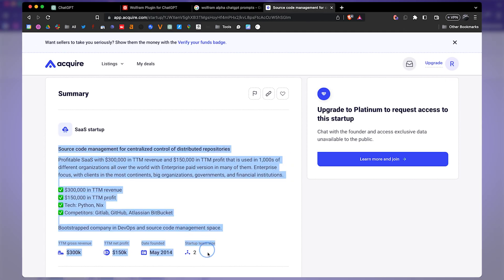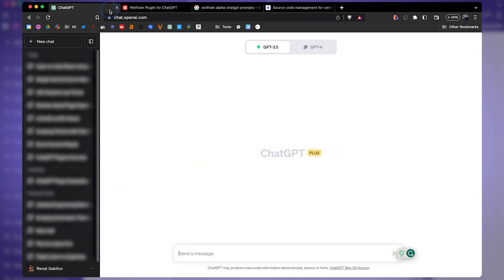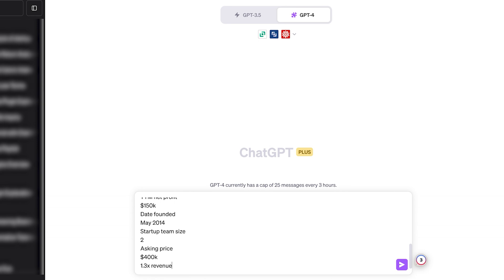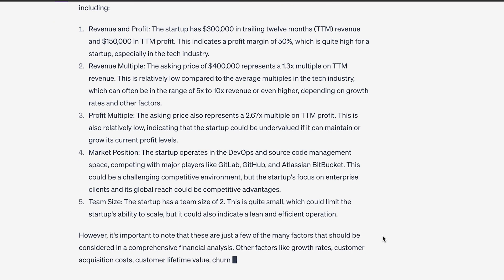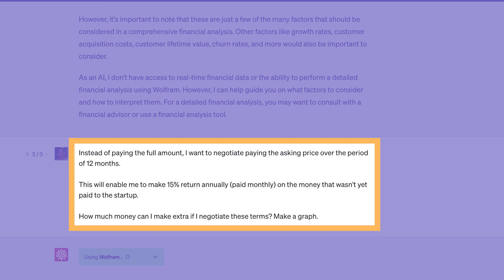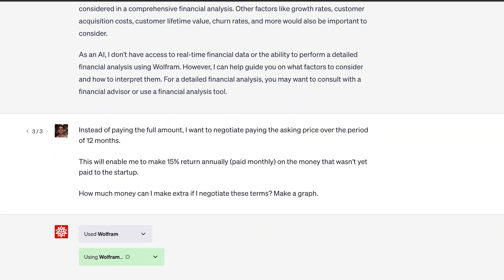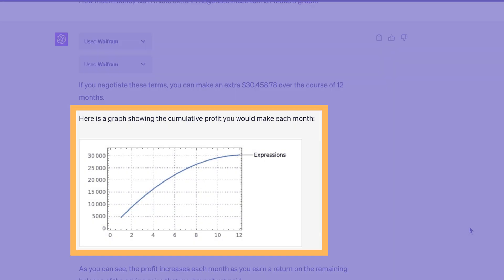But what can Wolfram do exactly? Here we are on acquire.com — this is where startups get listed for sale and they provide all of their numbers. So let's copy this information. We have Wolfram enabled and let's ask ChatGPT to do financial analysis on the startup. Here we have analysis on each individual part such as revenue, profit, multiple, and the team. Let's make a more specific request: instead of paying the full amount, I want to negotiate paying the asking price over a period of 12 months. This will enable me to make a 15% return on the money that wasn't paid to the startup. How much money can I make extra if I negotiate these terms? Make a graph. Wolfram does its computation — negotiating the payment terms will generate me $30,500 extra, and here's my profit graph showing the decaying function.